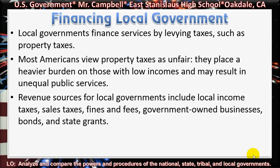Fines and fees are another way local governments collect money — by fining people for violations of certain things. Even tickets can go into the local revenue coffers. As for fees, a business license is one example: if you want to start a business and obtain a business license, you may have a license fee to pay in your community, and possibly additional taxes. For example, when I used to live in Modesto and had a business, I paid a mill tax — a quarterly tax based on my receipts for that three-month period — which is another way local communities can generate income.